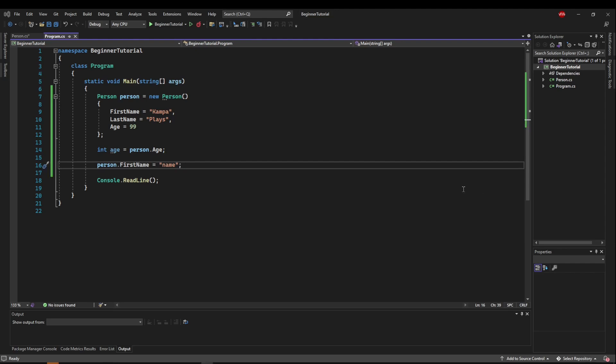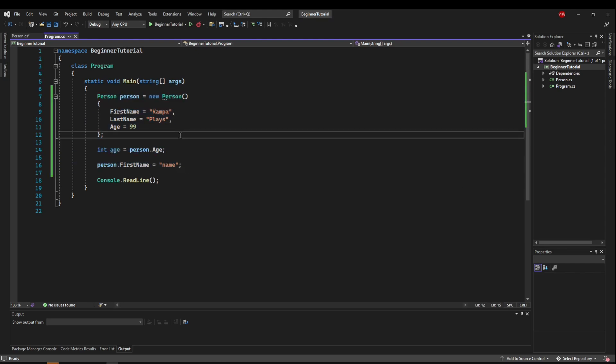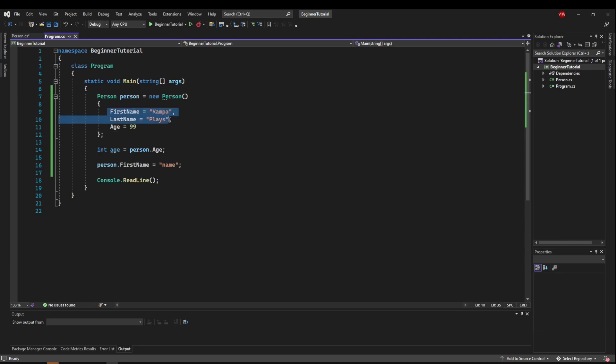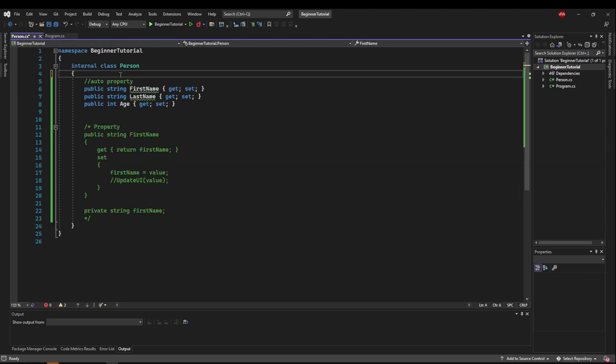So now you might be thinking, doesn't this break the encapsulation that we learned about before, which is why we use the private variables to begin with? And you could be right. So if we were trying to encapsulate our first and last name to where it's not changeable from the outside, we can do that as well. So let's go back in here.